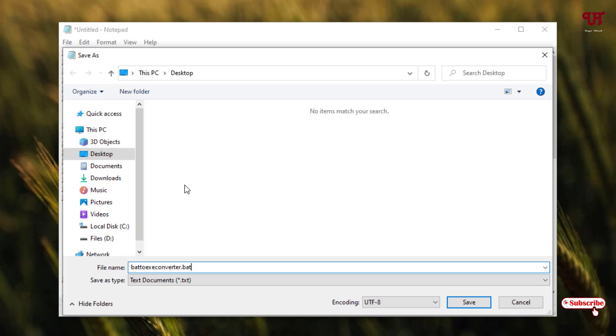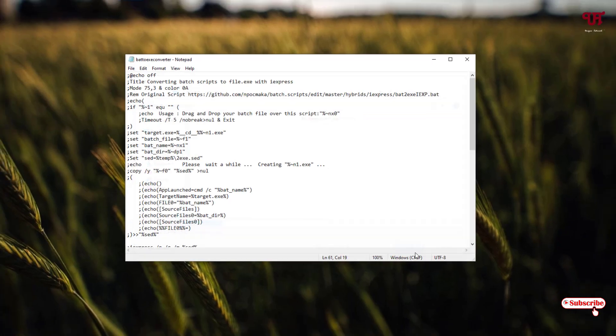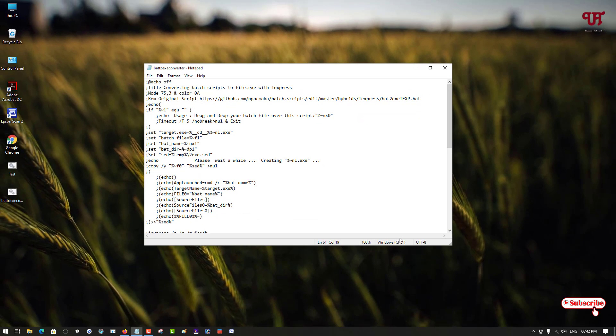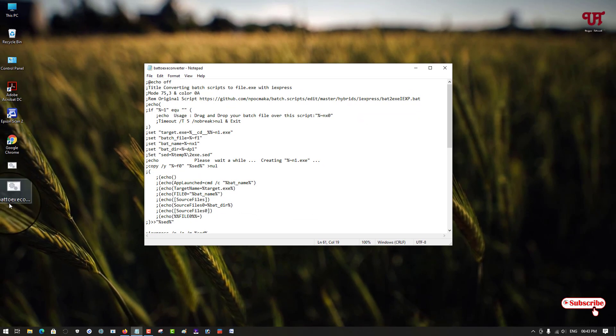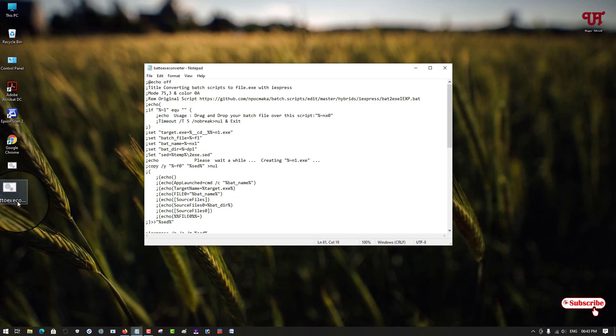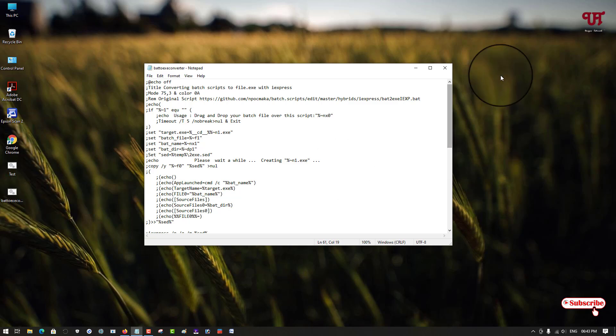Now I will just click on Save. Now you can see here one more batch file with the name 'bat to exe converter' batch file is created. So now you can close this Notepad.